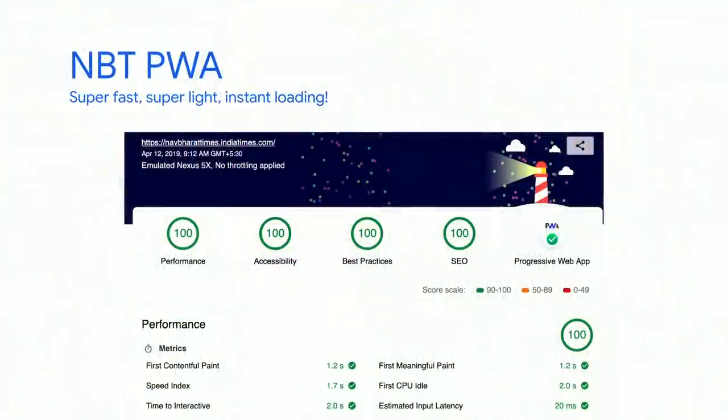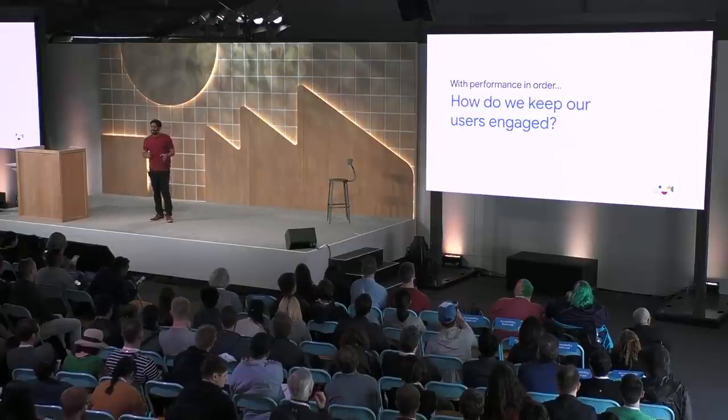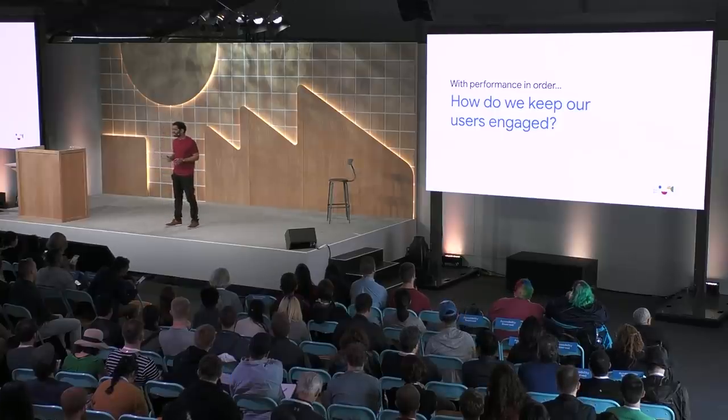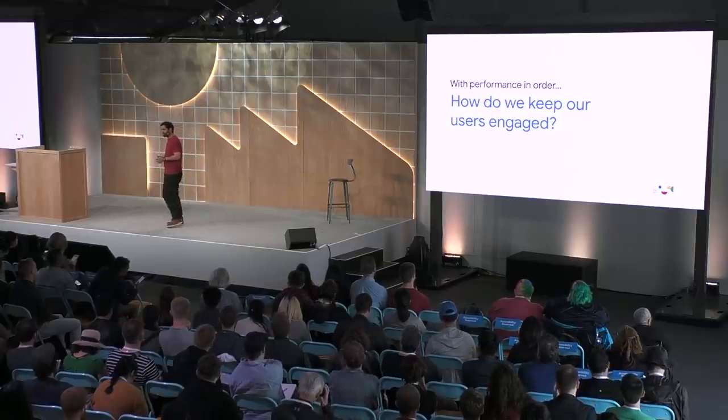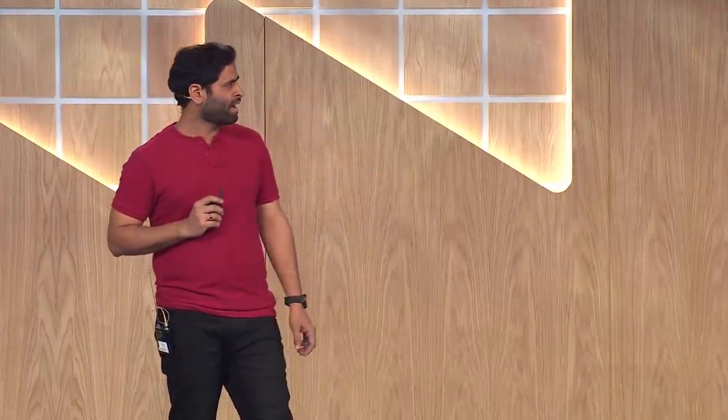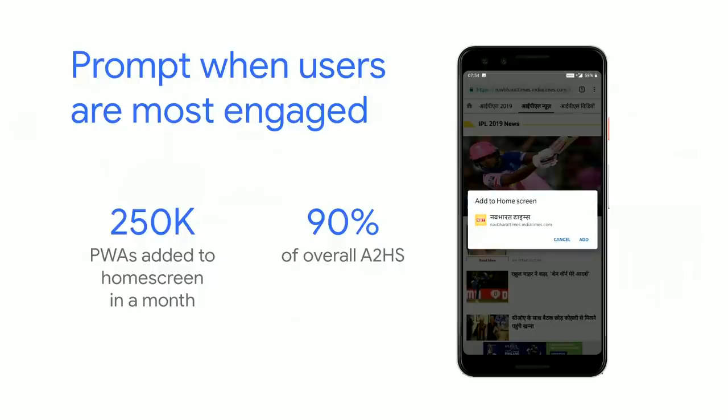With all the great efforts, we launched NBT PWA super fast, super light and instant loading. I love this screenshot. And we use Lighthouse as a source of truth to measure this performance. And now our pages are super fast. Now we want to ensure that our users to stay engaged more and consume more content. Keeping this in mind, we used Add to Home Screen Prompt that waits to prompt the user when they're most likely to install. Typically during breaking news or big events in India like elections, budget, World Cup cricket, and so on. We want to earn the love of our users, so we let them experience our PWA first before asking them to install it.